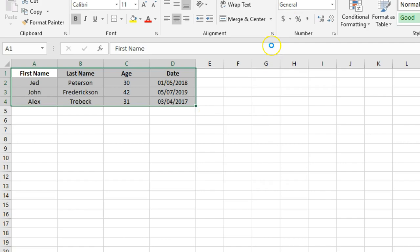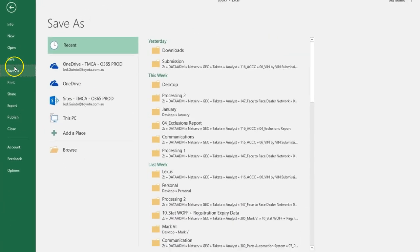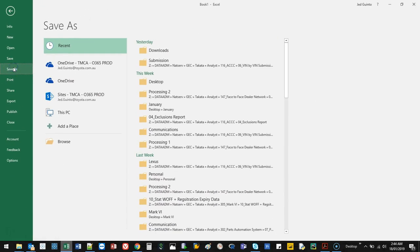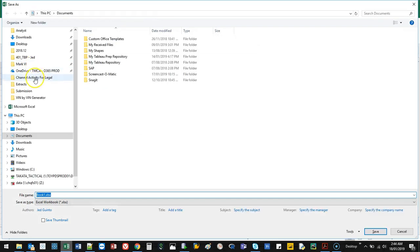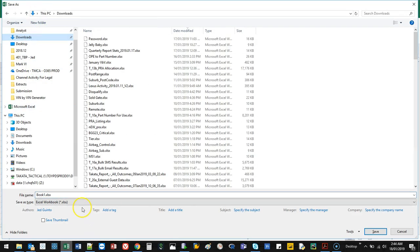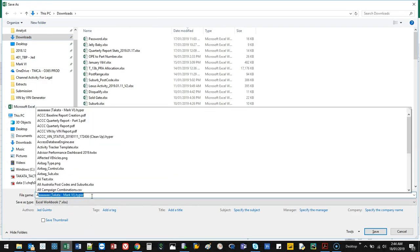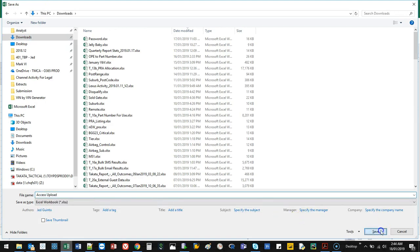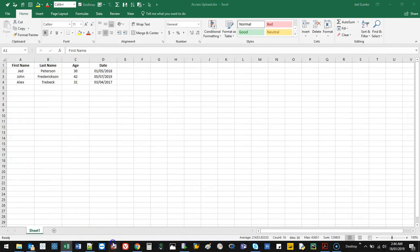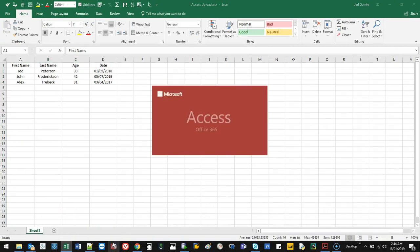So if I save this, I'm going to save this into my downloads. I'm going to call this my Access Upload. I'll go save. I'm going to go and open an Access database.